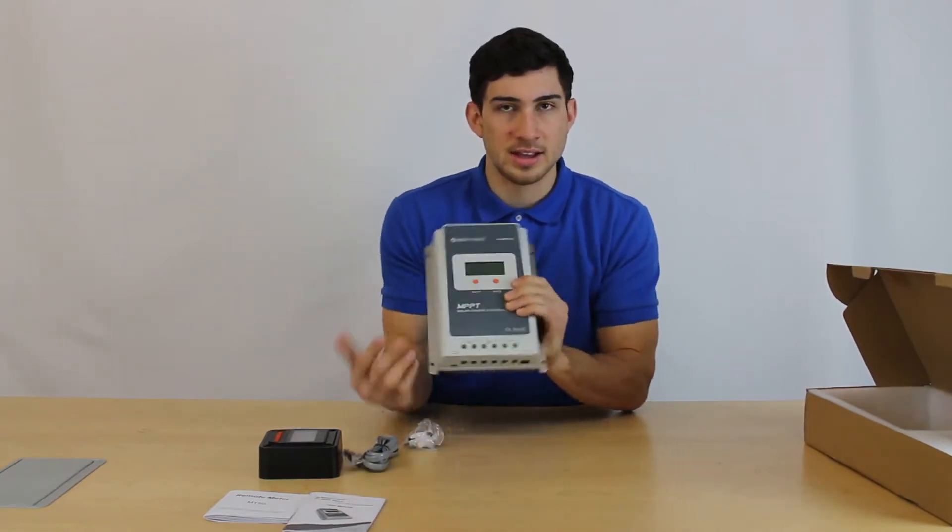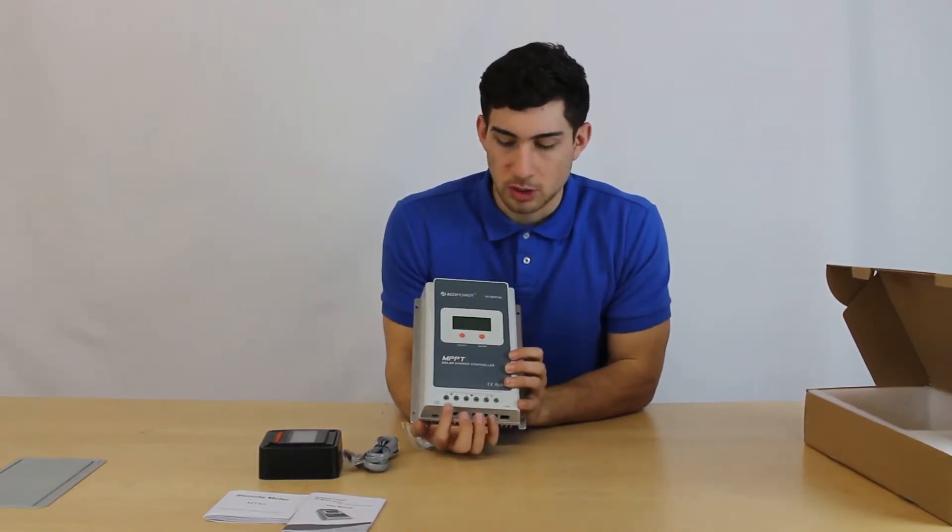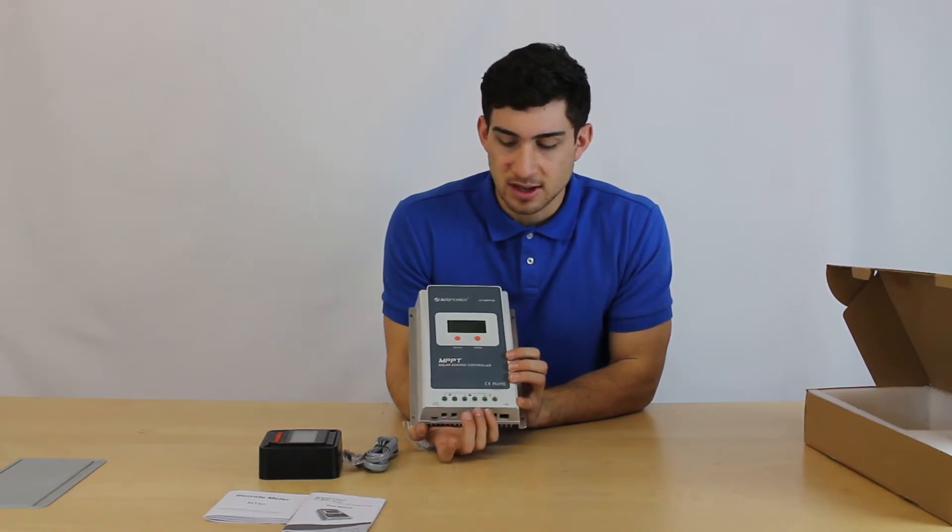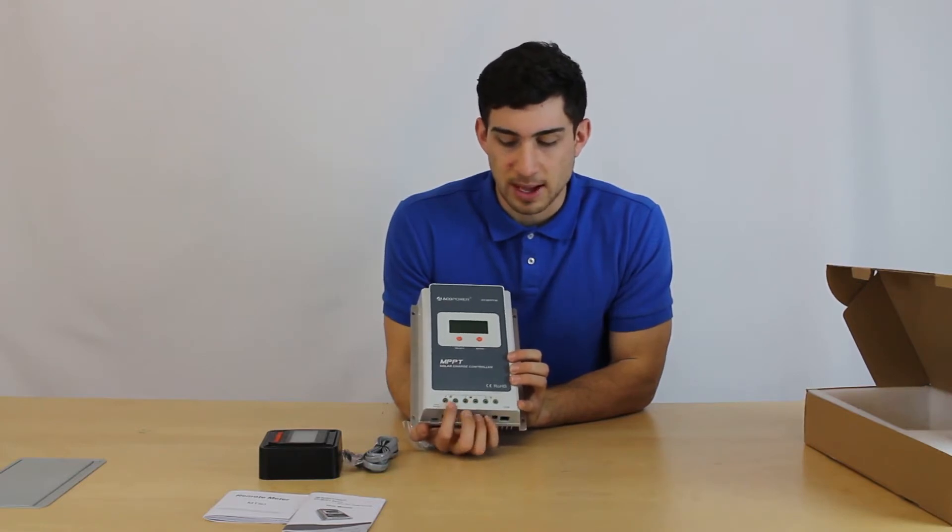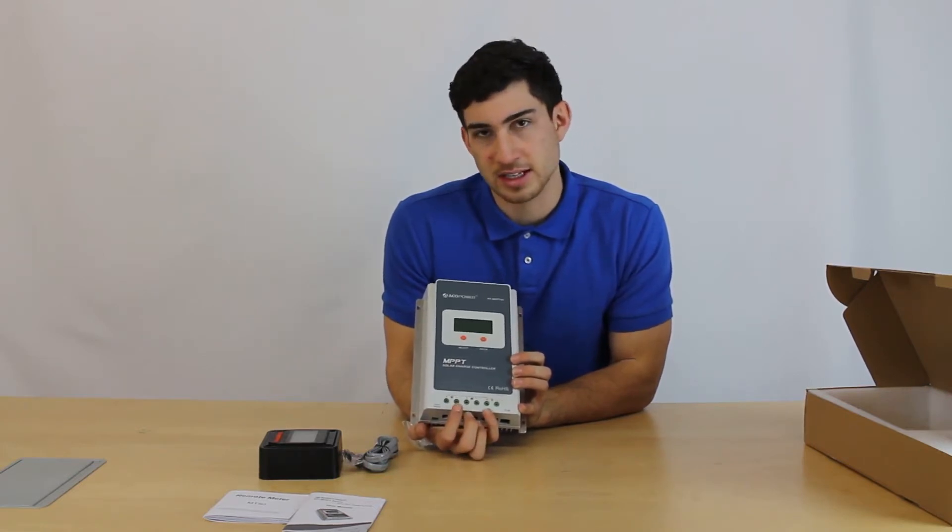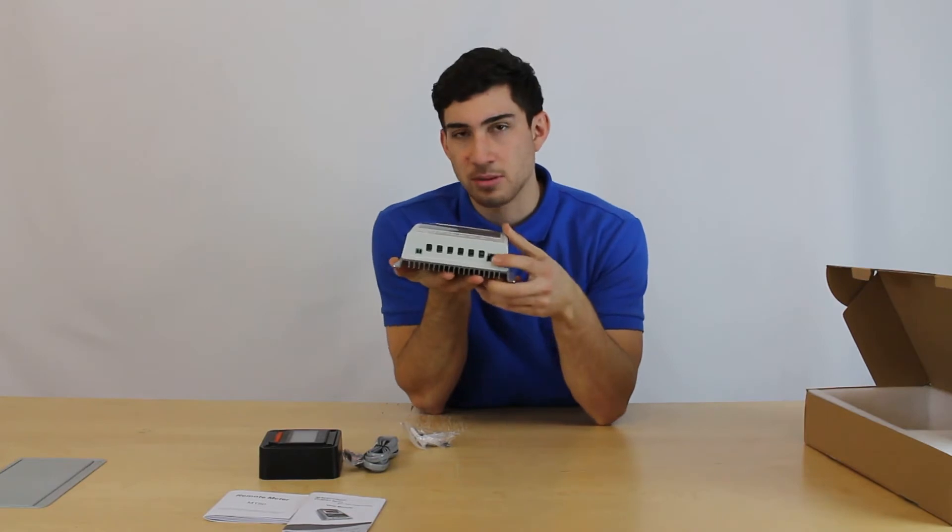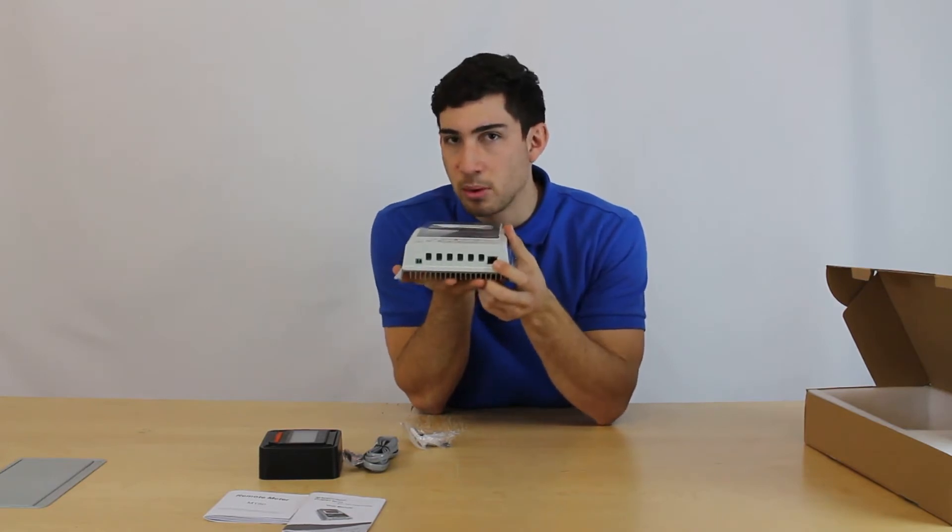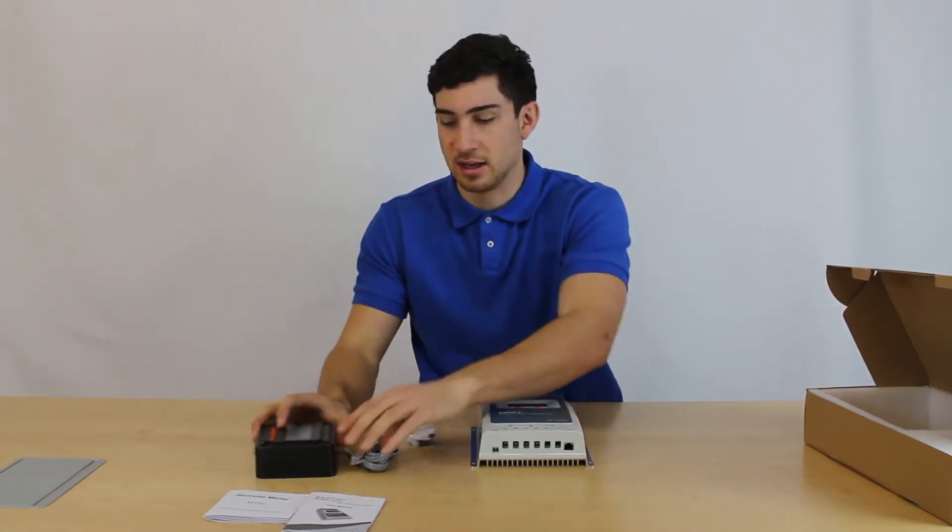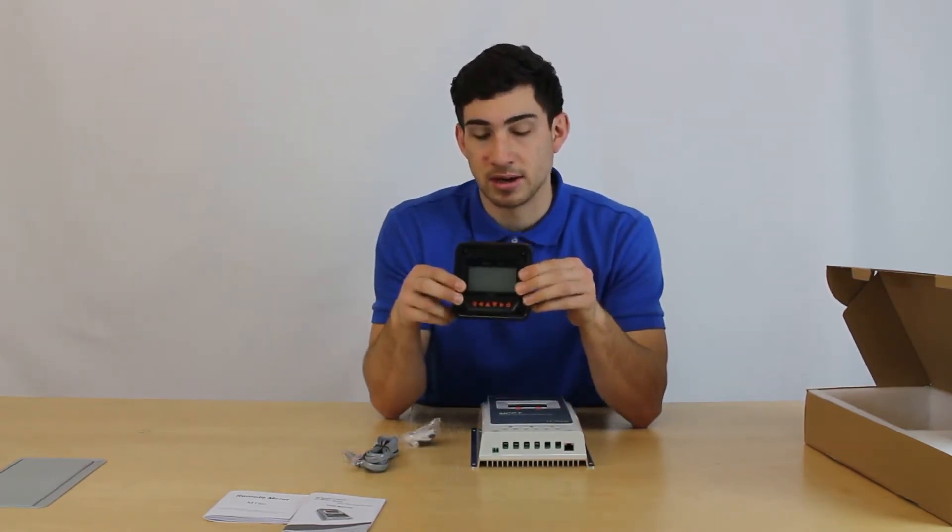So as any standard solar controller, you have positive, negative leads for the solar panel, battery, and load to connect into. You also have a communication port that's used for connecting the included remote meter here.